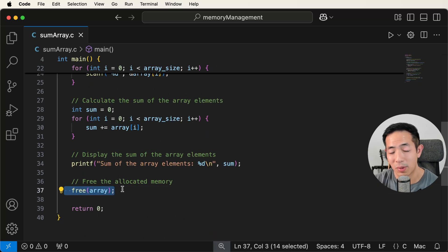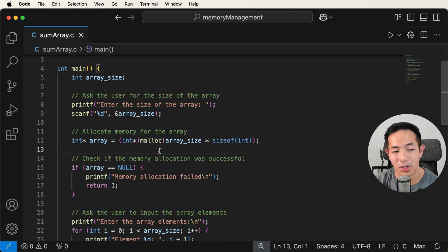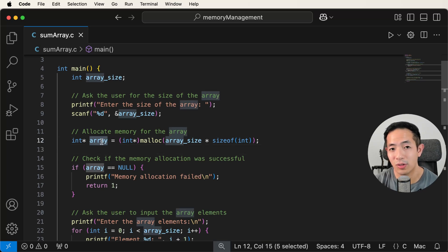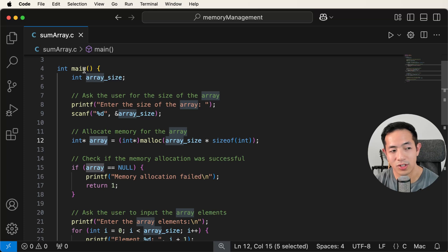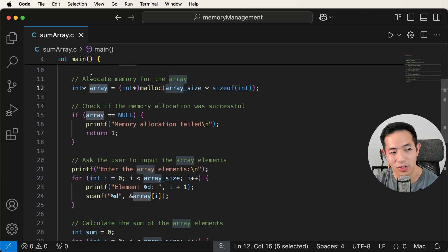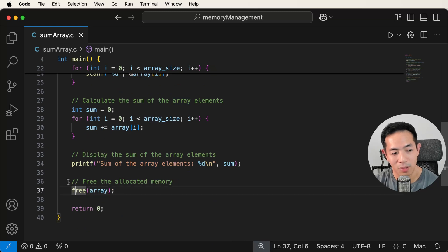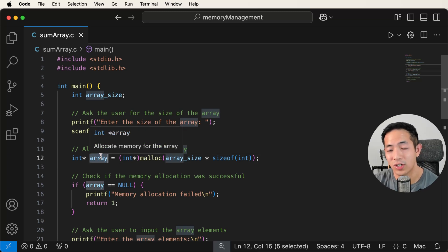There are pros and cons to dynamic memory allocation. We have more functionality — we can ask the user for the size and allocate however much memory we want at runtime — but the downside is we have to manage it manually. Another advantage is that dynamically allocated memory lives in heap memory, which exists outside of individual functions. Even after a function is done, heap memory persists — unlike stack memory which is cleaned up automatically.